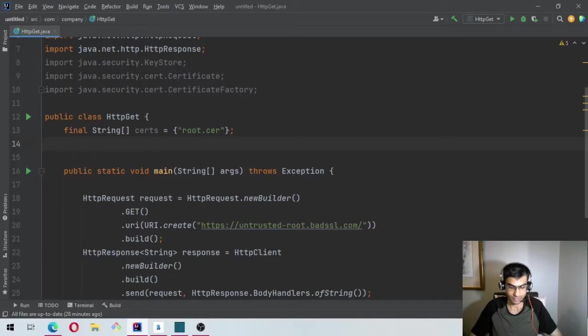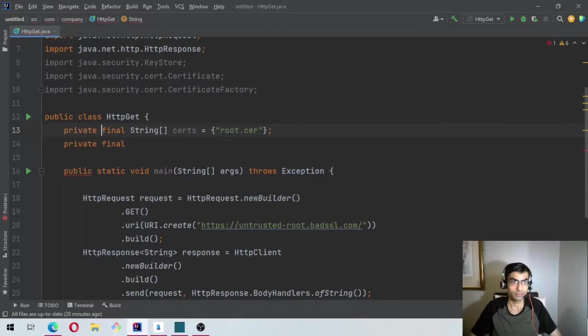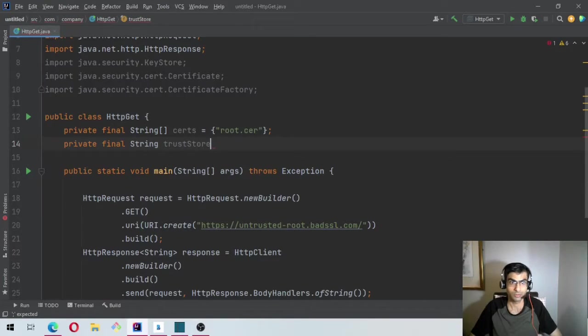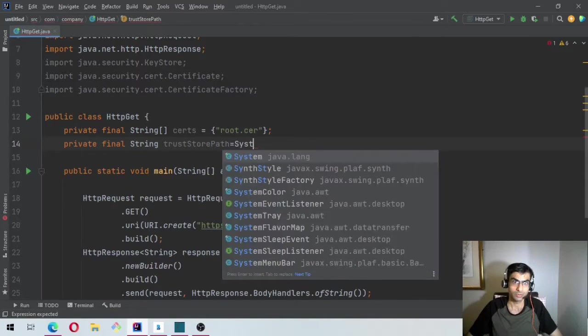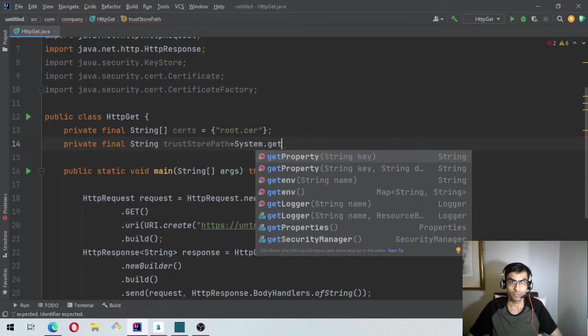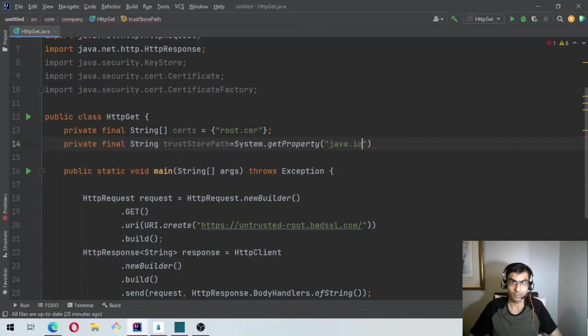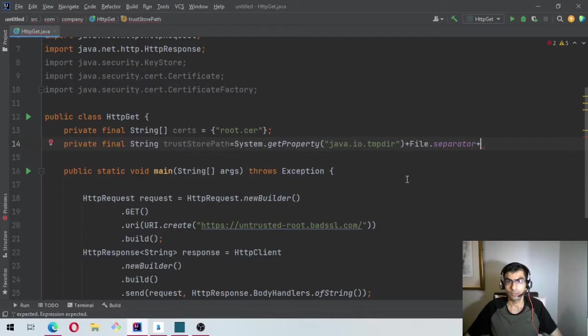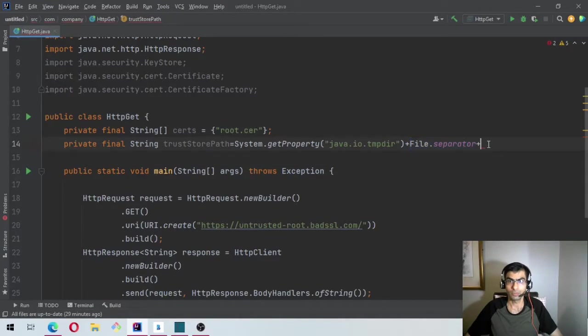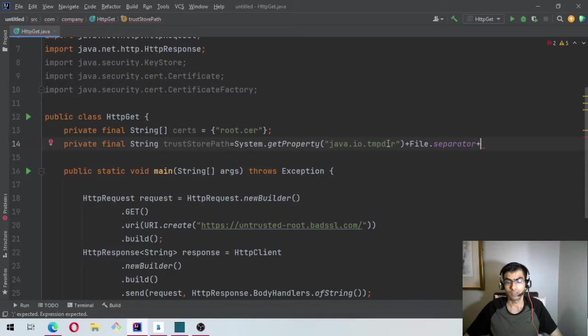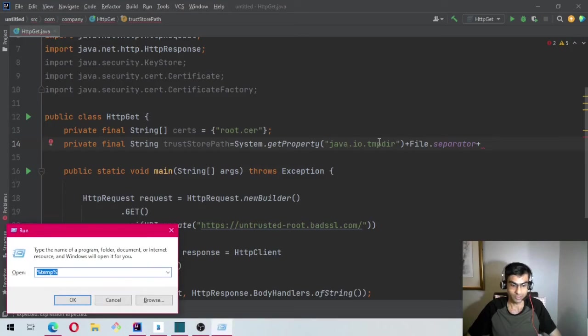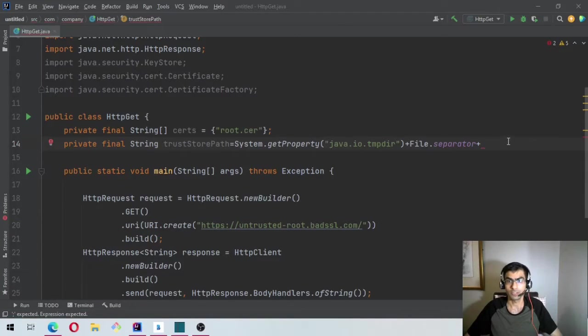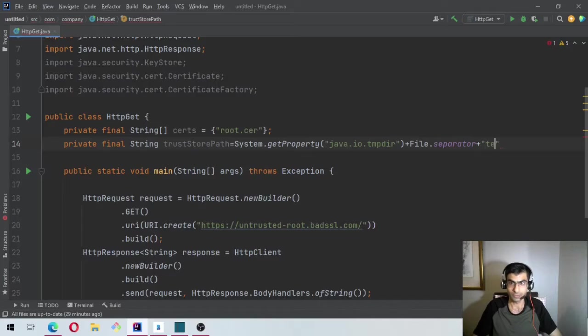So what we will do is we will say private final String trustStorePath equal to System.getProperty java.io.tmpdir plus File.separator. This is used so that Java can provide whether it's backslash or forward slash so we don't have to worry about it. And I'm going to create the trust store in the temp directory. In Windows it is basically percentage temp. In Linux it is /tmp/ or whatever the system administrator has configured. Now File.separator plus the file name which is test.keystore.